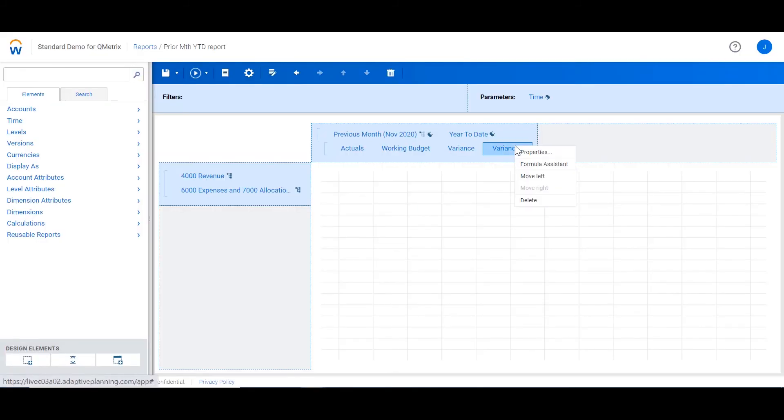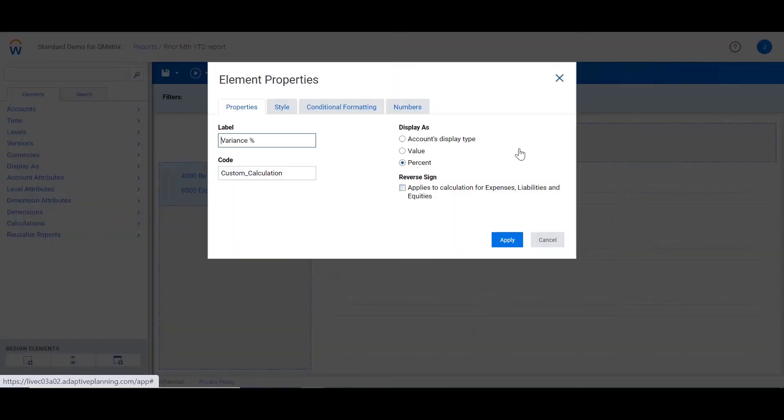We can also edit the properties to give the variance column a label and change the format to percent.